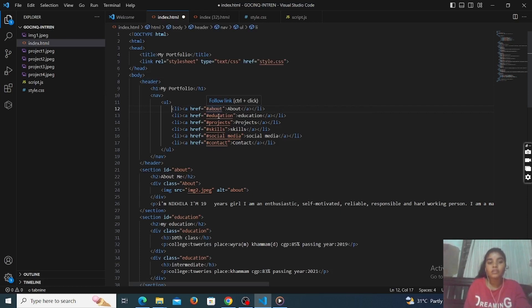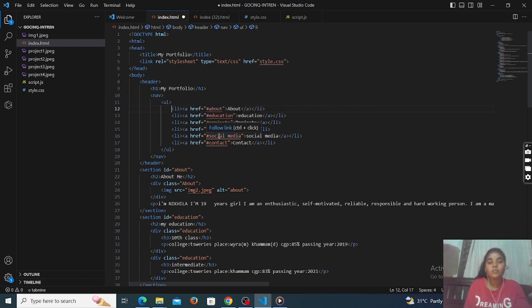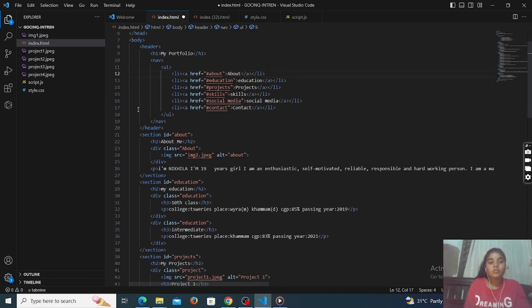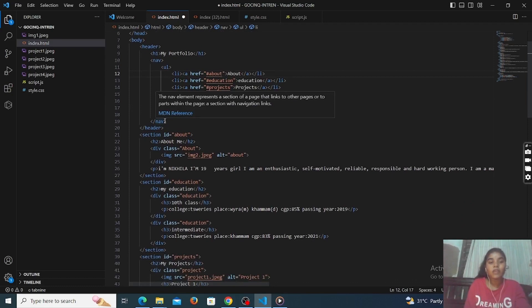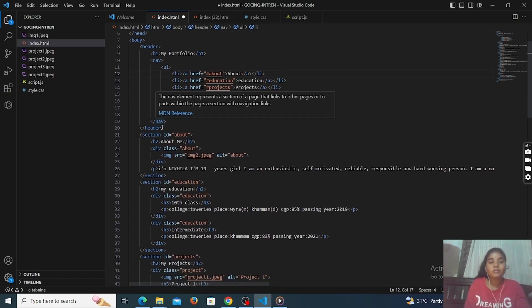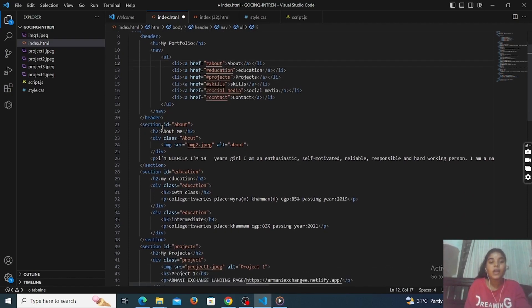This is the structure of our website, including an above section, education, project section, skills section, social media section, and contact section. Next, this is the header part, navigation part, and the section tags.